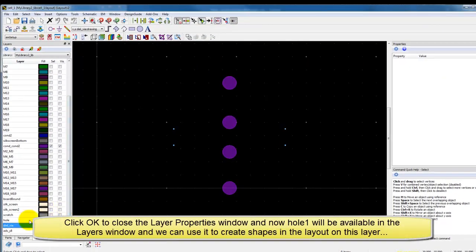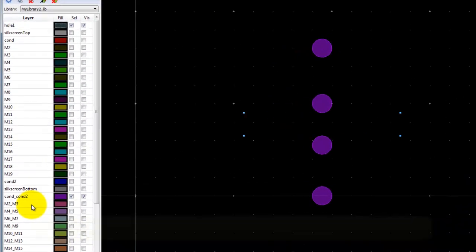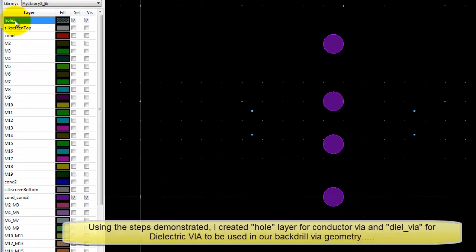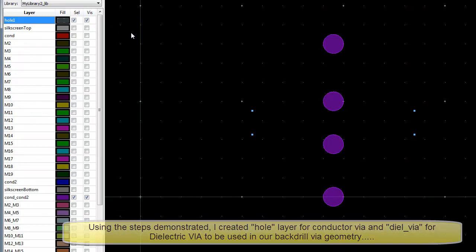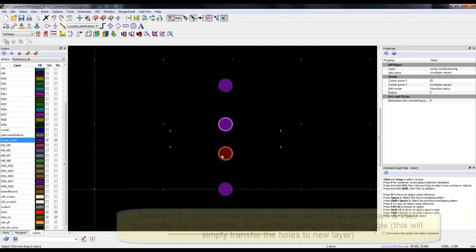The same layer name will also be available in our layer list in the layer window. If you explore to the top, we can see the hole one layer and now we can use it like any other layer to create any shapes or transfer any objects.